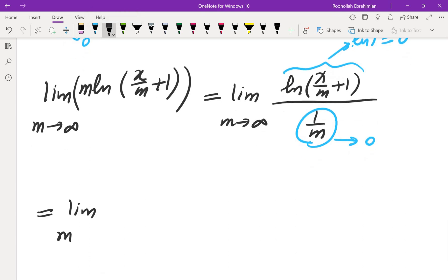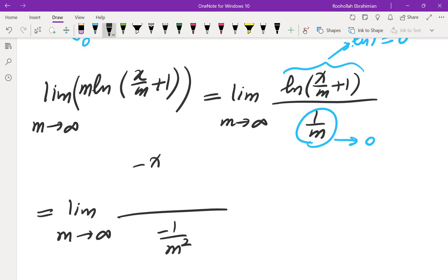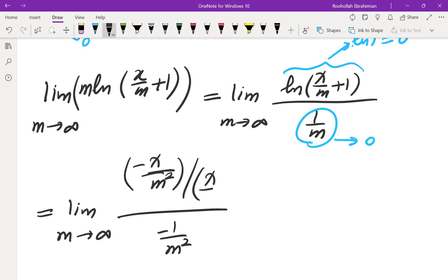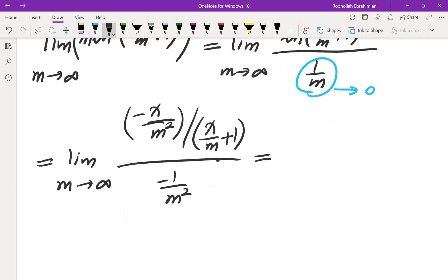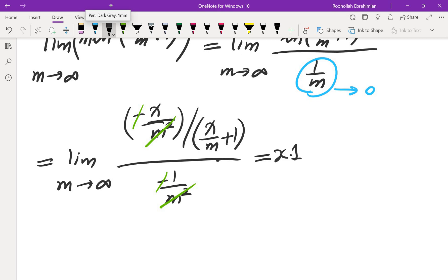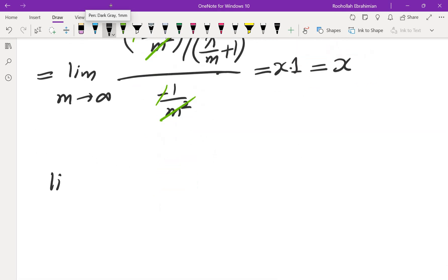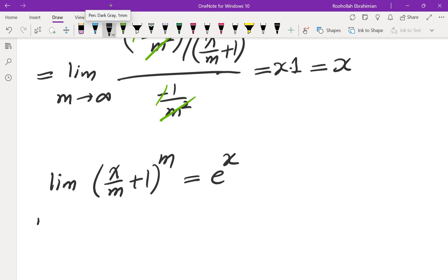Applying L'Hopital's rule: in the denominator we have -1/m^2, and in the numerator we have the derivative of ln(x/m + 1), which is (-x/m^2) over (x/m + 1). We can cancel the m^2 and the negative signs. As m approaches infinity, x/m approaches 0, so x/m + 1 approaches 1. This gives us x times 1, which is x. Since we took the natural log, the original limit is e to the power of x.